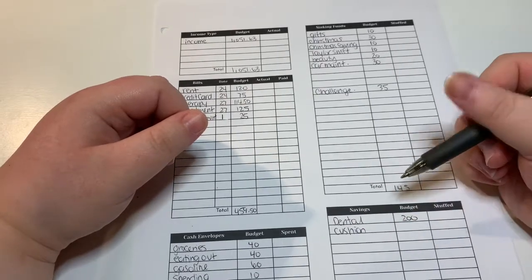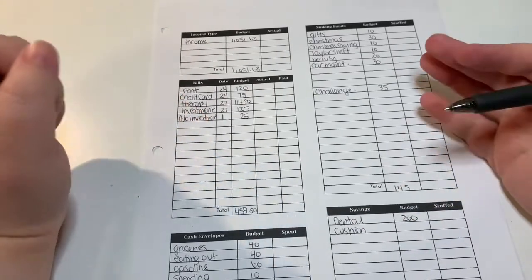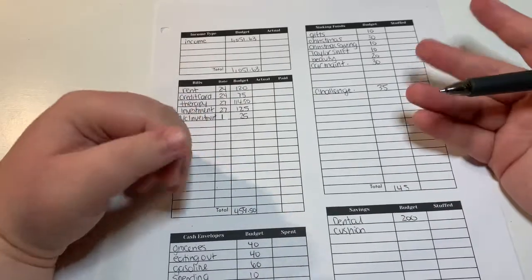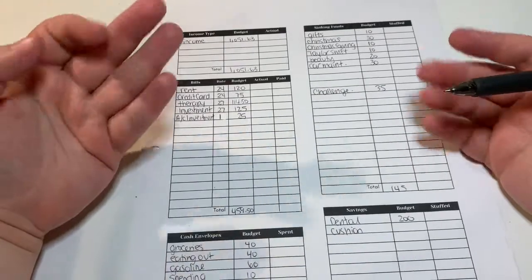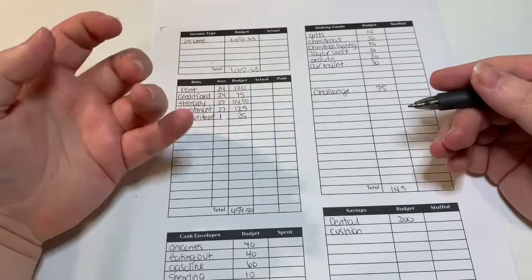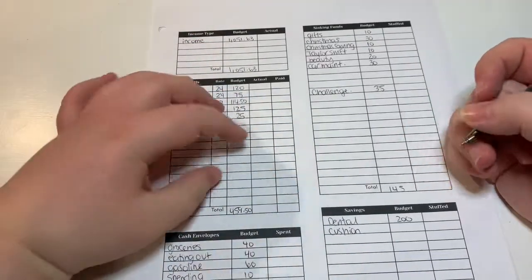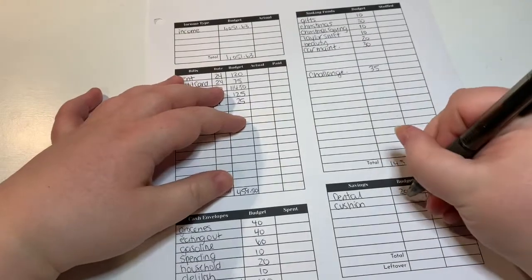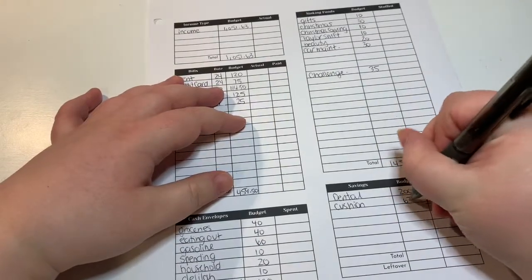But I would rather just be done before that because that would mean that I met my goal of finishing it without using those things. But if I needed to, I could use those at that time. And then my cushion is $67.13, and that is just cushion for my checking account just in case something comes up.